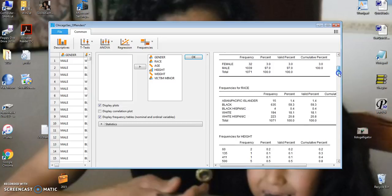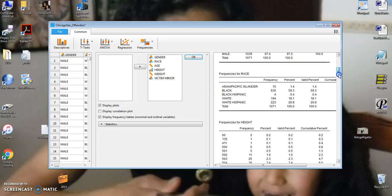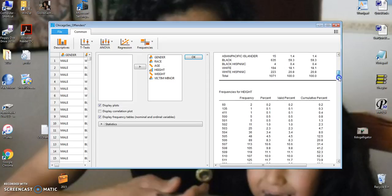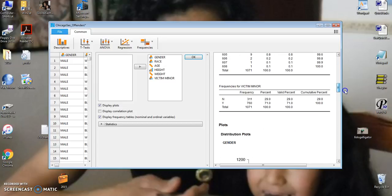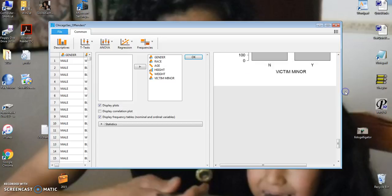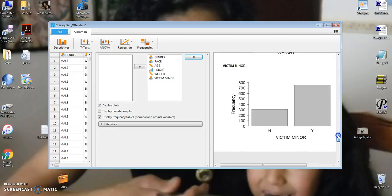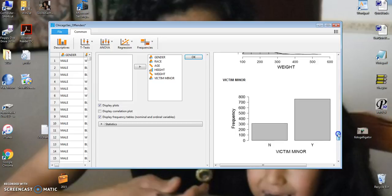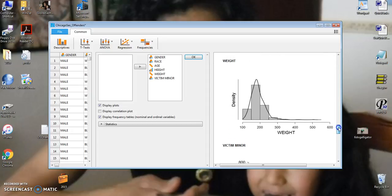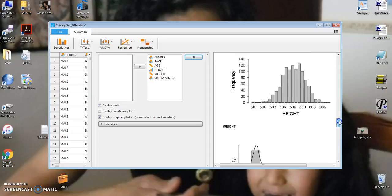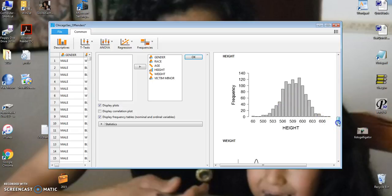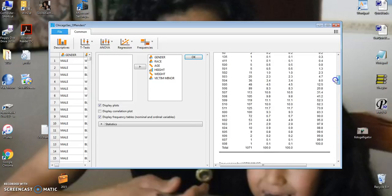It also breaks down the ethnicity of the offenders in the city of Chicago. And it seems like 29% of the offenses were with minor victims. And 71% were with adult victims. And it already gives us the scales. Notice how the height comes very close to a Gaussian distribution. Weight is skewed to the right by a few very heavy individuals.